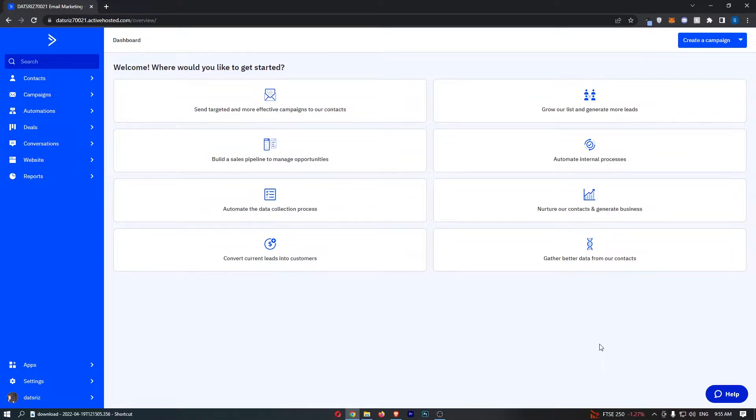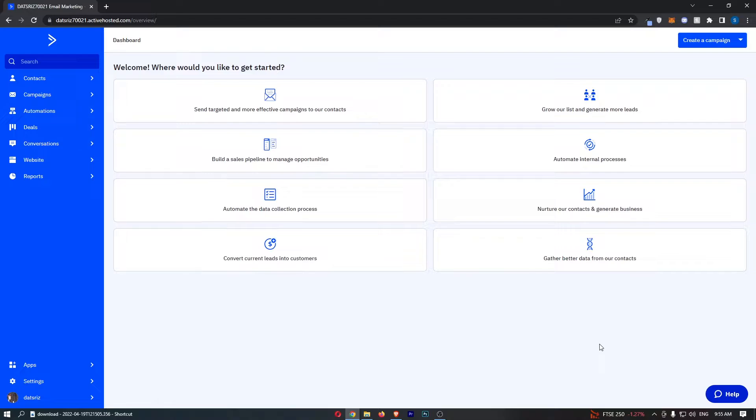How to change your email address on ActiveCampaign. This video is going to be a complete step-by-step tutorial, so if you follow along by the end of this video you will be able to change your email address on ActiveCampaign.